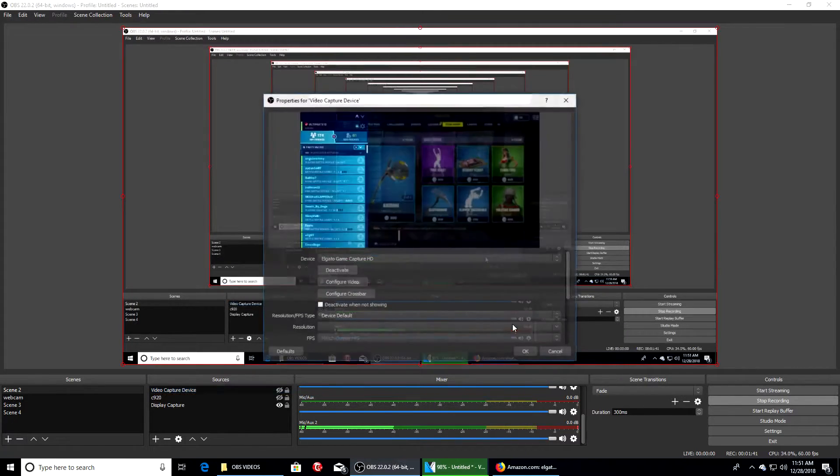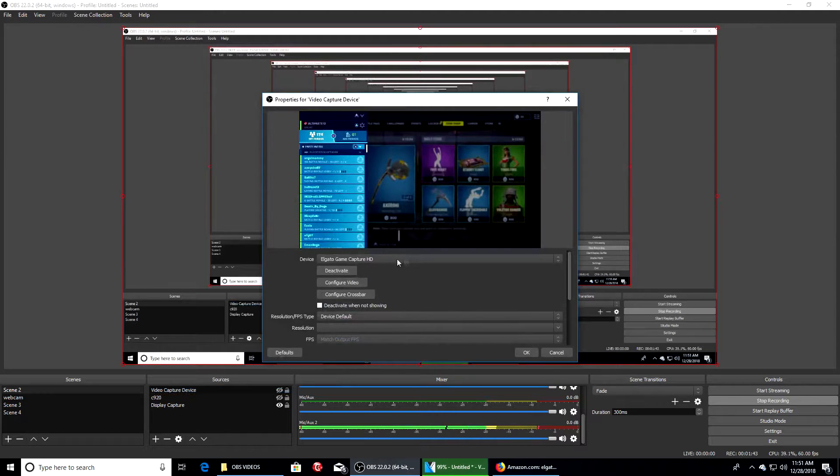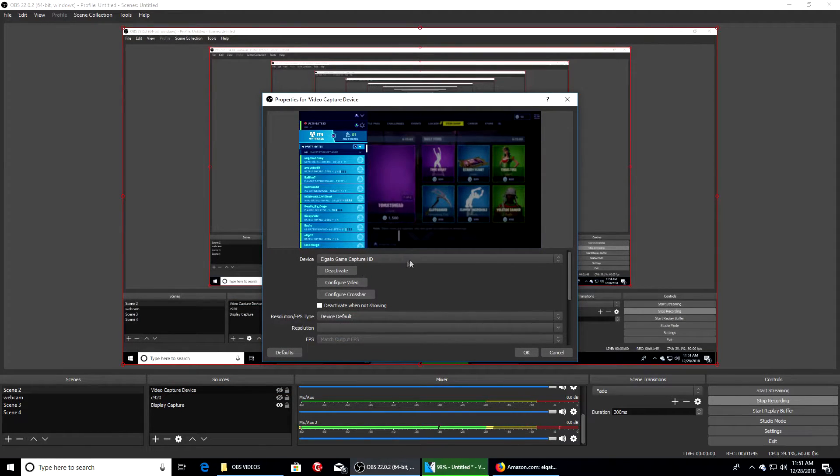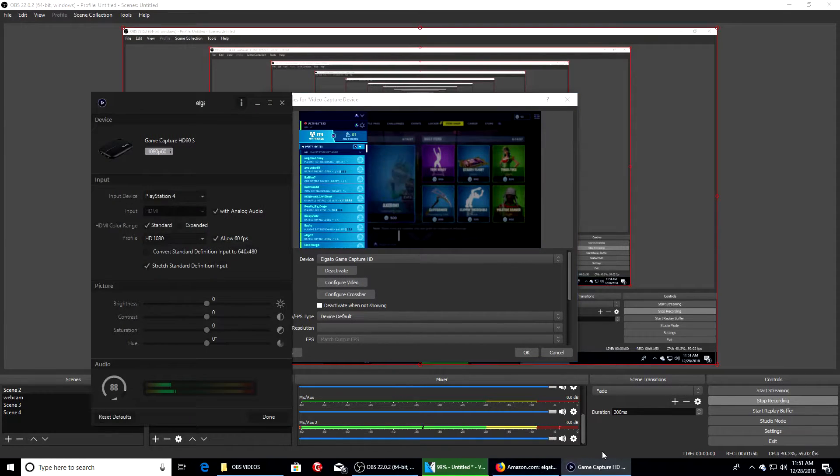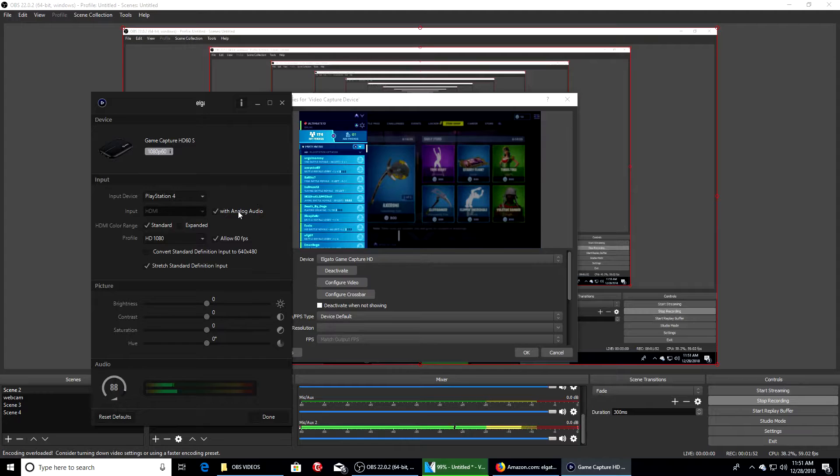Once you right-click, go to properties, and then what you want to do is go to configure video. Something should pop up right here at the bottom. As you can see, this is the main thing.